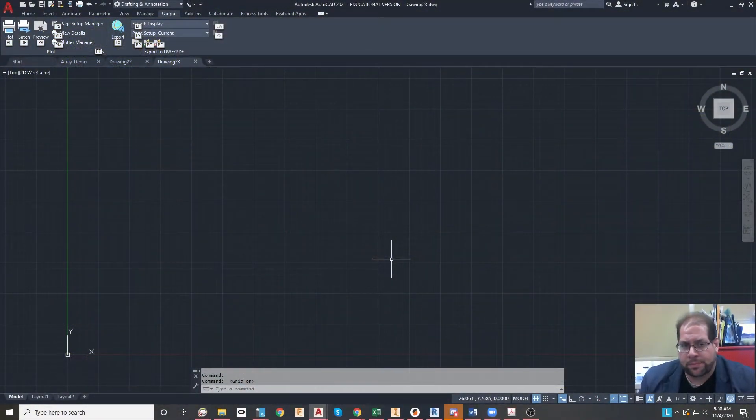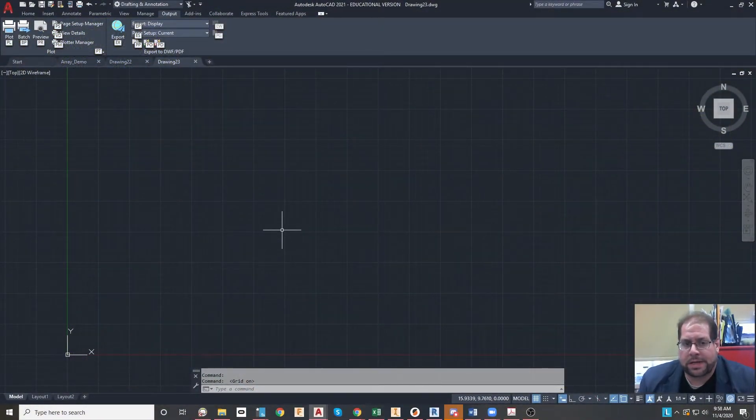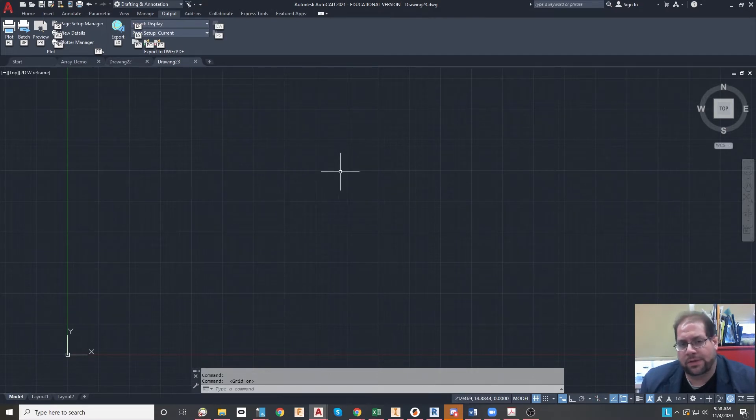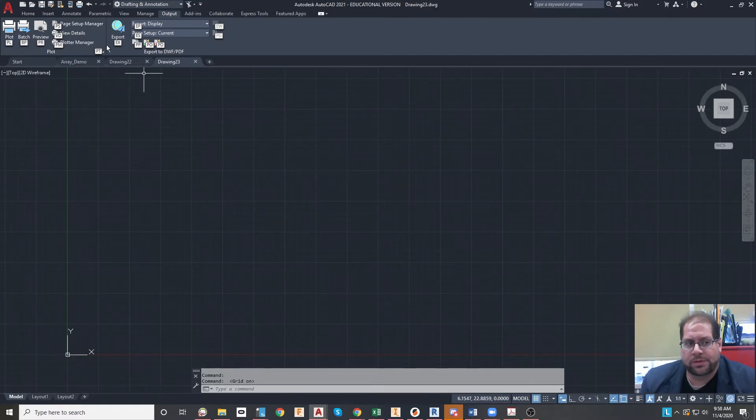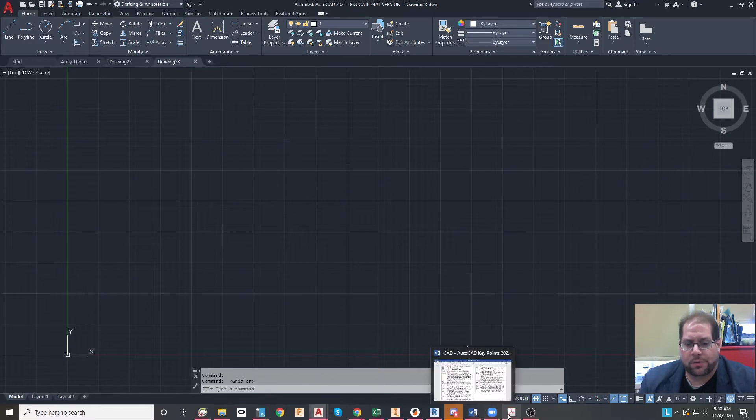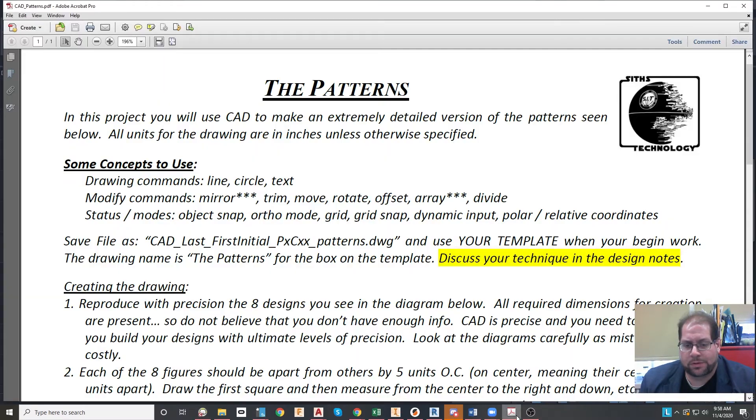Hey everybody, this is Mr. Bureau from Staten Island Tech, and right now I'm going to show you the details of the Patterns project. In this video, I'm going to flip over to the PDF that is available to explain the project.